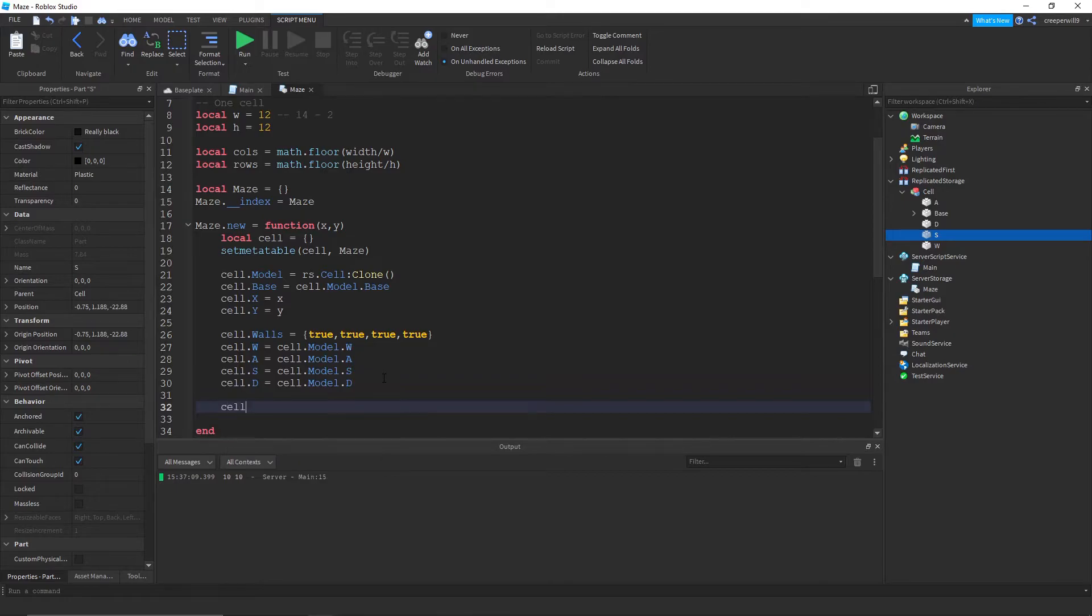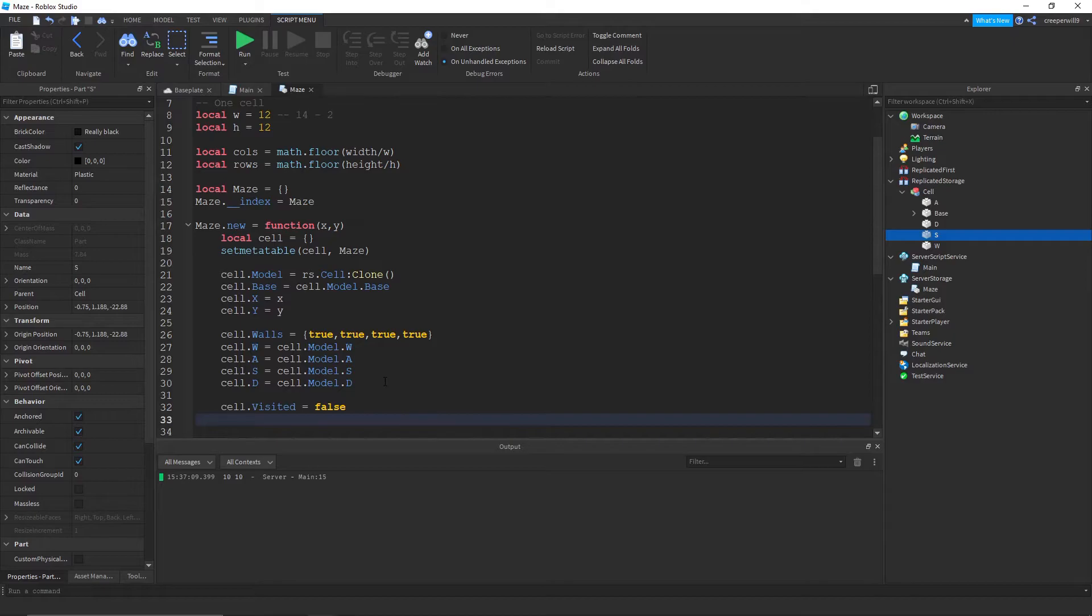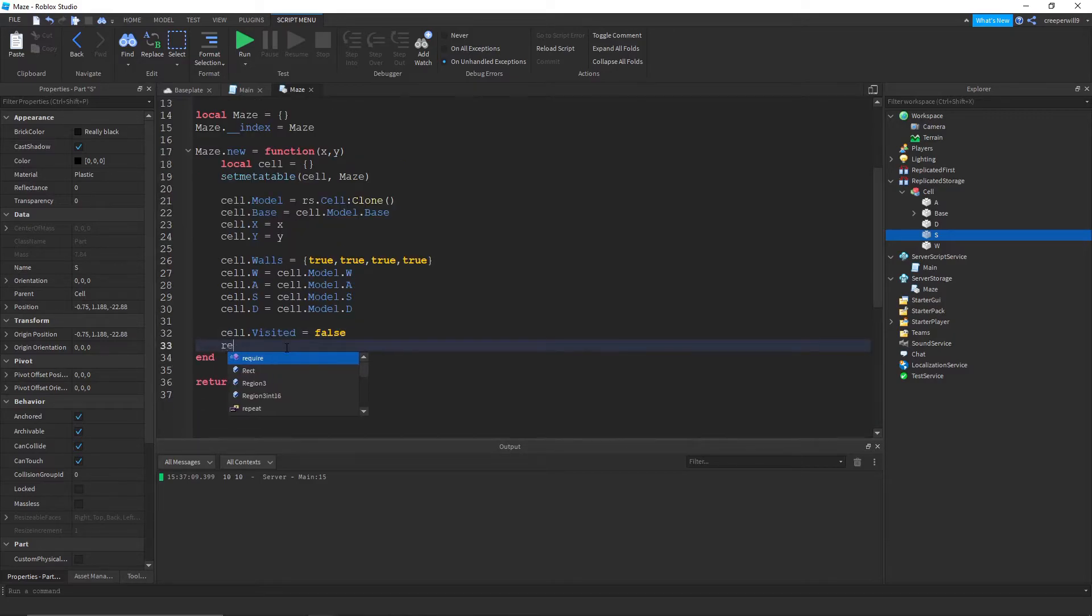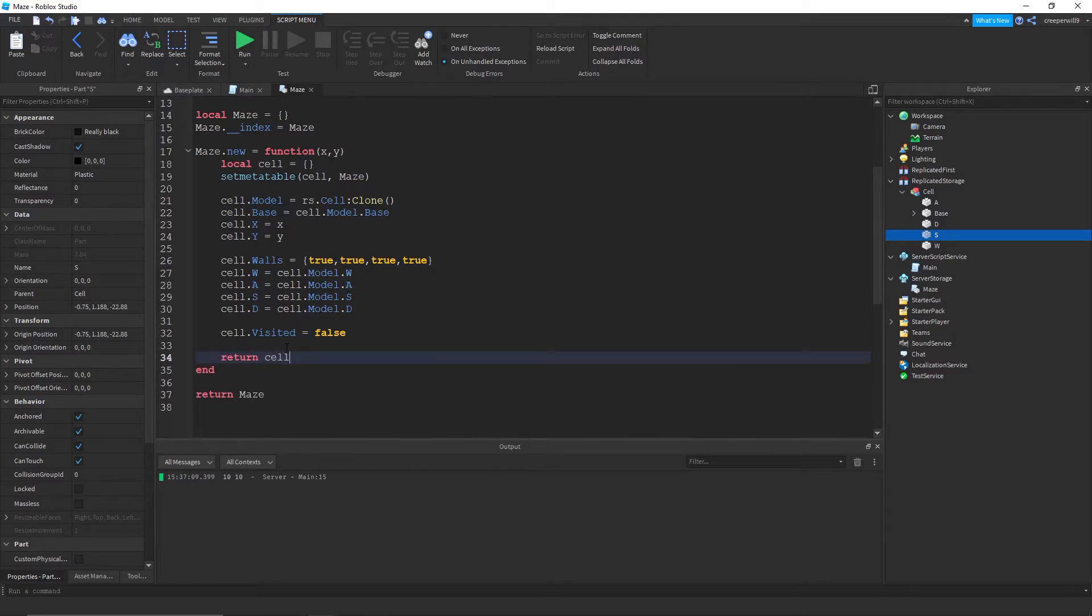And then we need a visited value which is, well, it's gonna let the maze algorithm know whether the cell has already been visited or not. Because that's false. We need to return it as well.